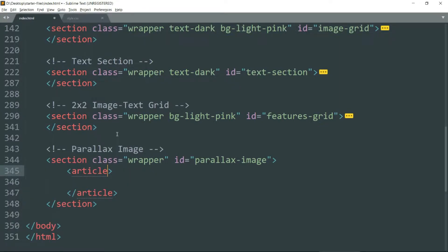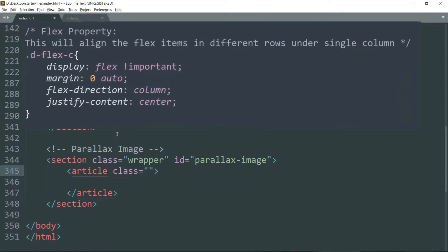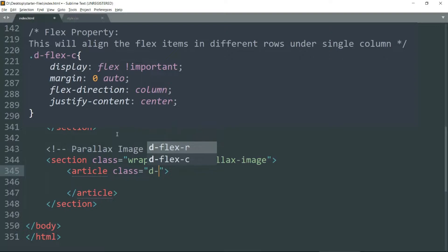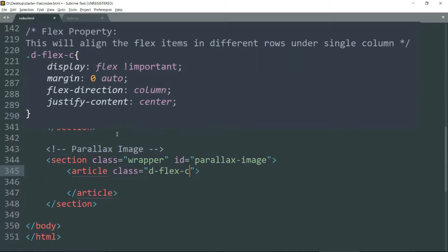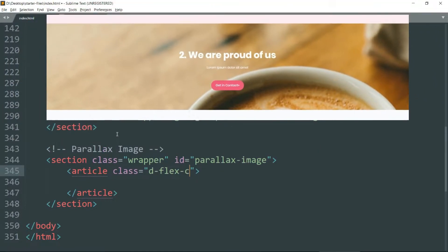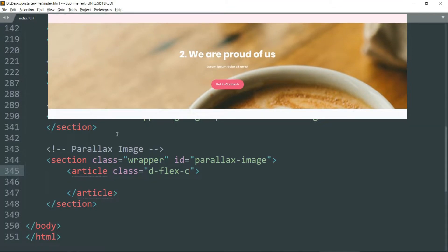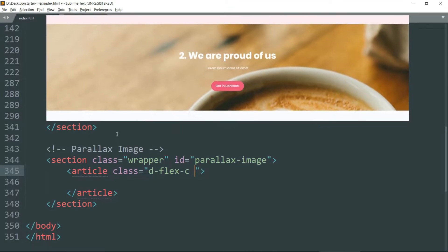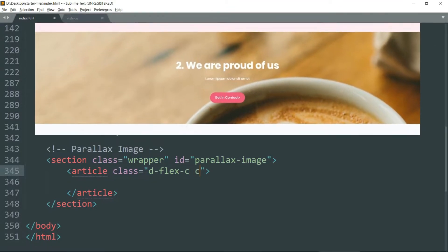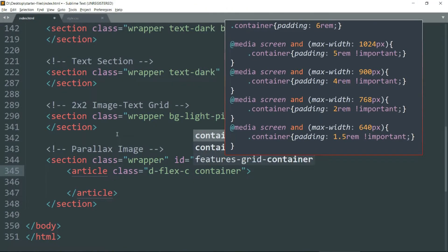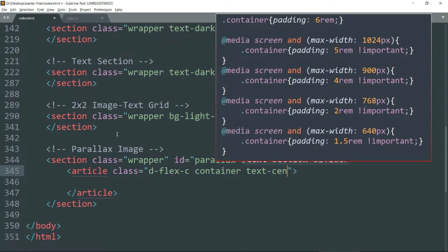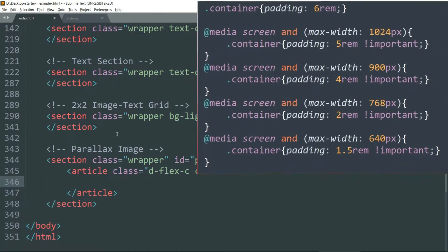And class d-flex-c because we want all the elements inside it to be aligned in different rows but in single column, and container to add the padding around it, then text center to center align the text. Then get inside.